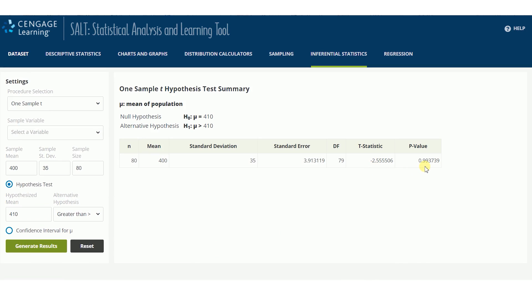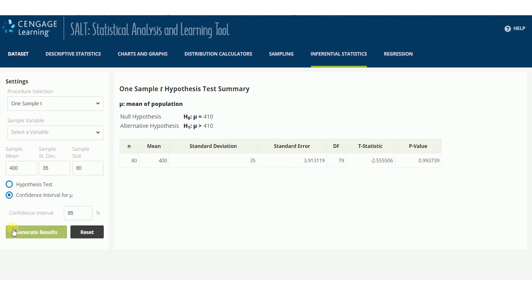To compute a confidence interval, select the confidence interval button and set the level of confidence. Then click Generate Results to display the output.